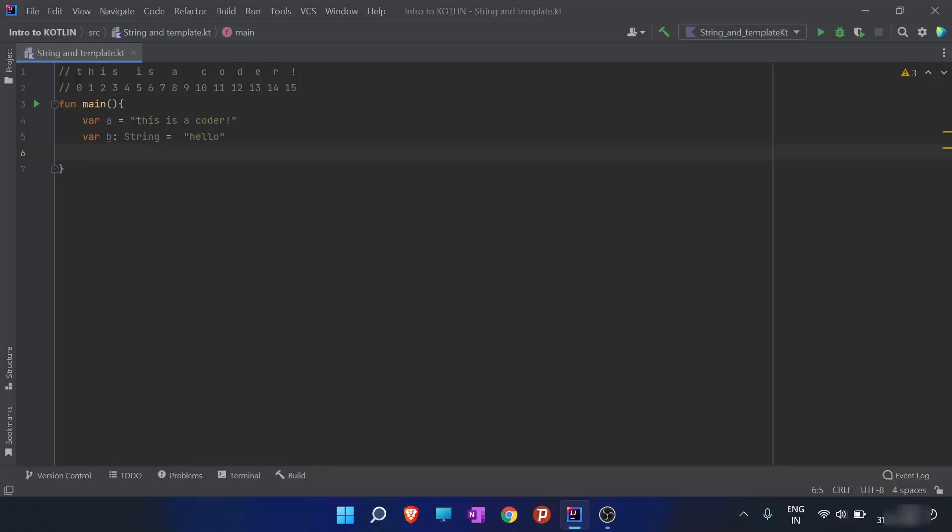We will cover most string functions later in the series, but I'll mention one here — the length function. Remember, a string having indices from 0 to 15 has a length of 16, because it has 16 characters including index 0.